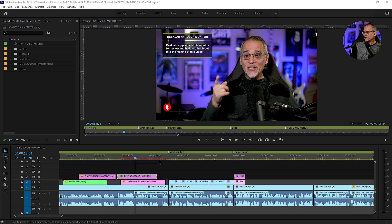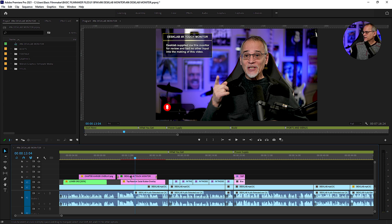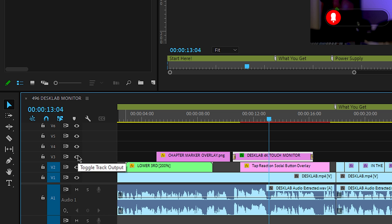Let's go over a few quick tips and helpful hints in Premiere Pro. Here I have a video, and this is this guy right there.